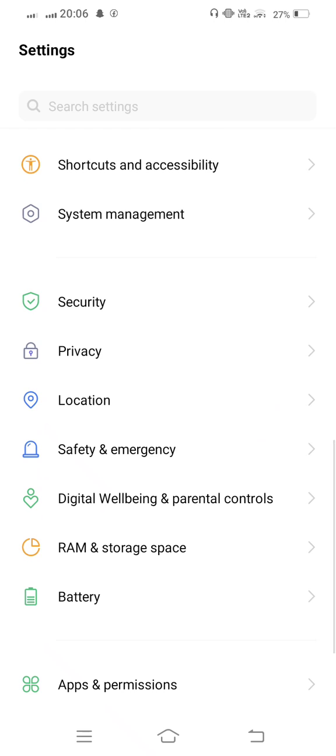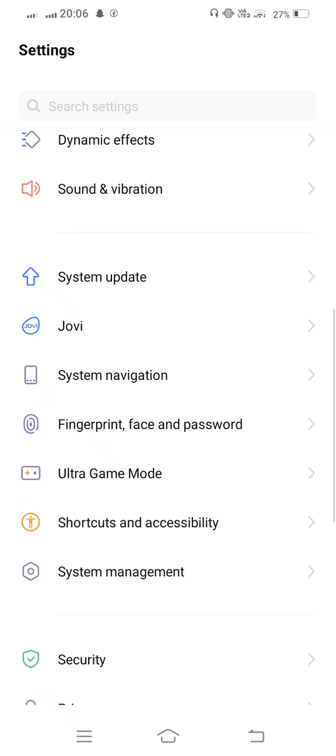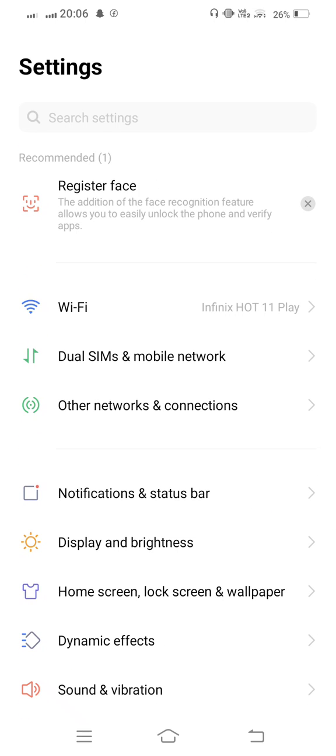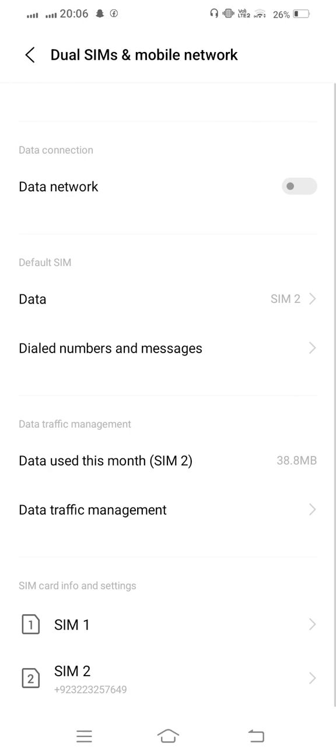From here select your SIM card, tap on this.